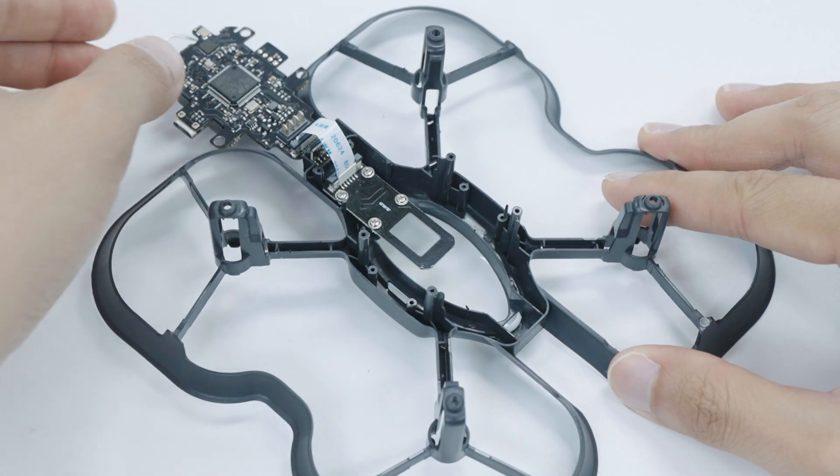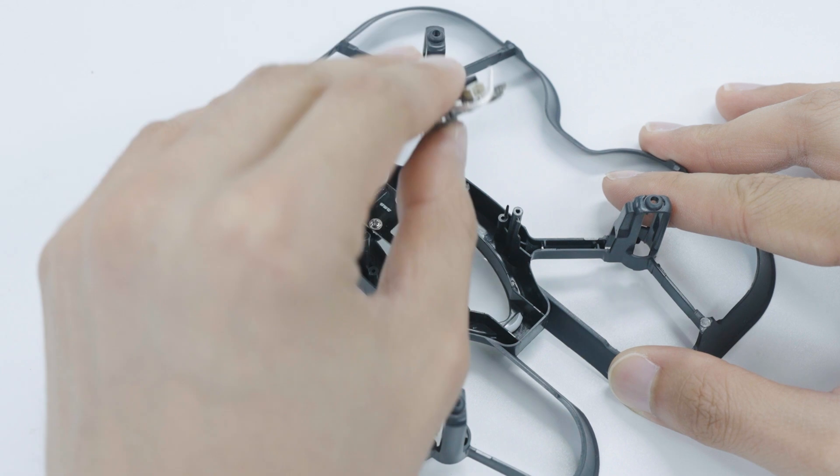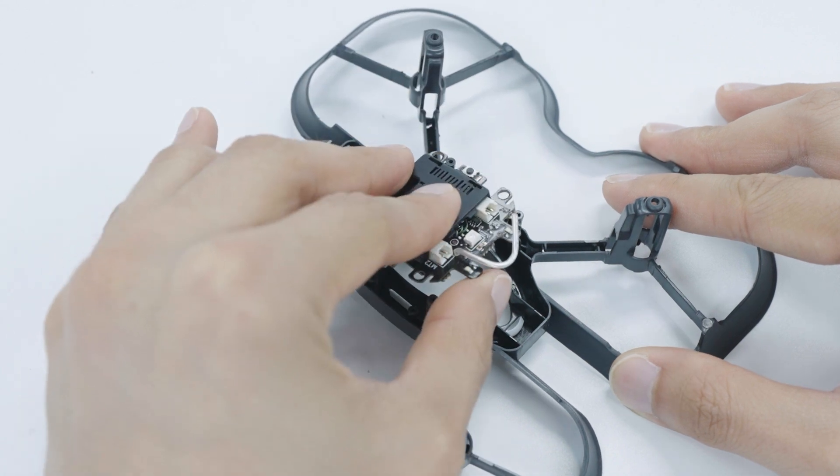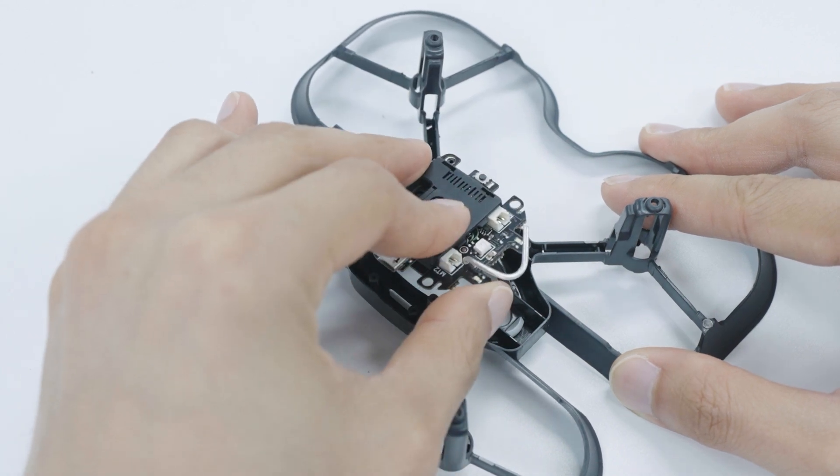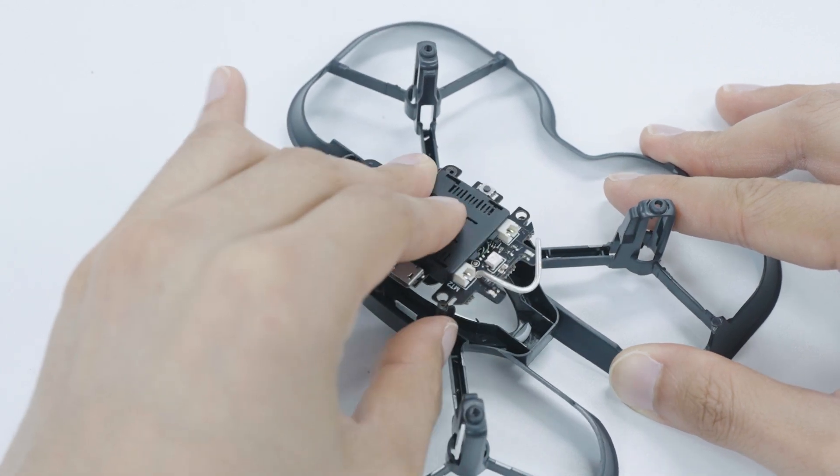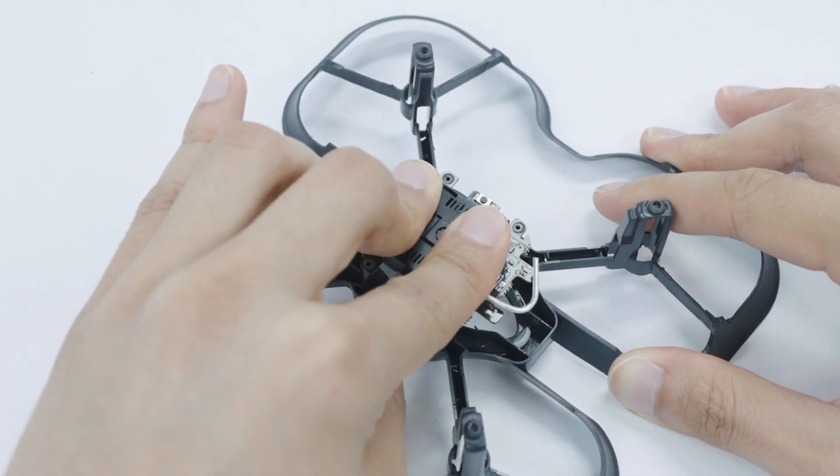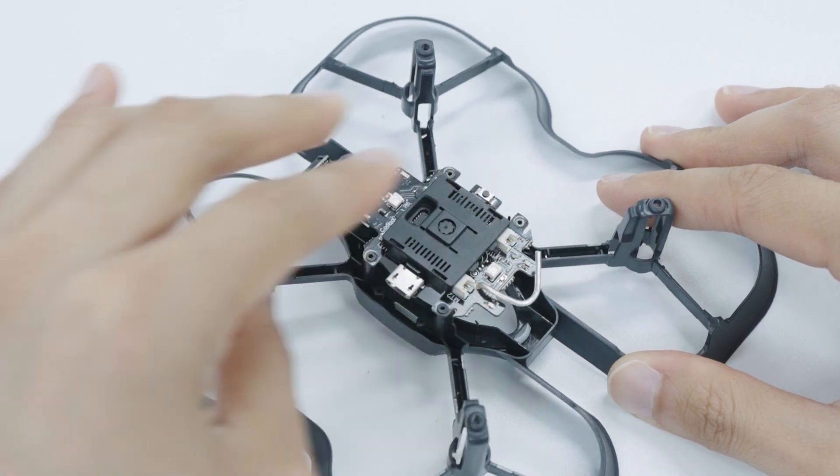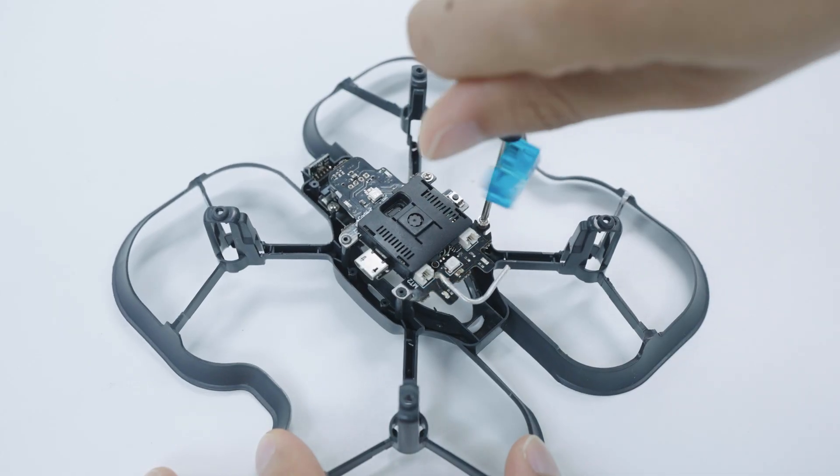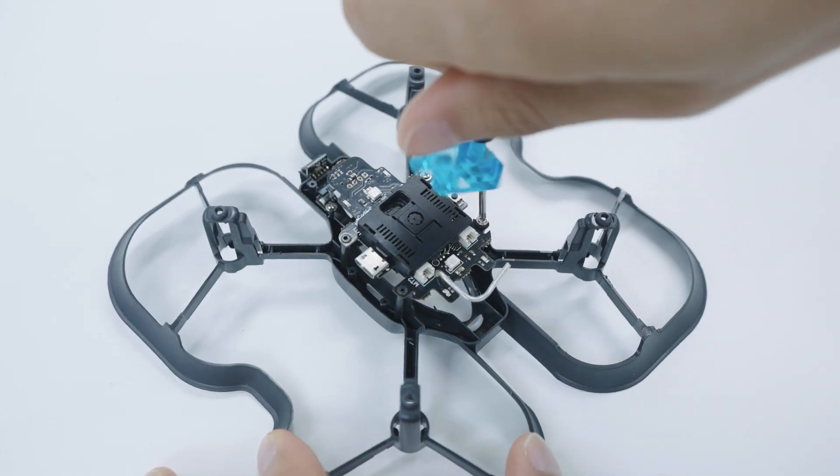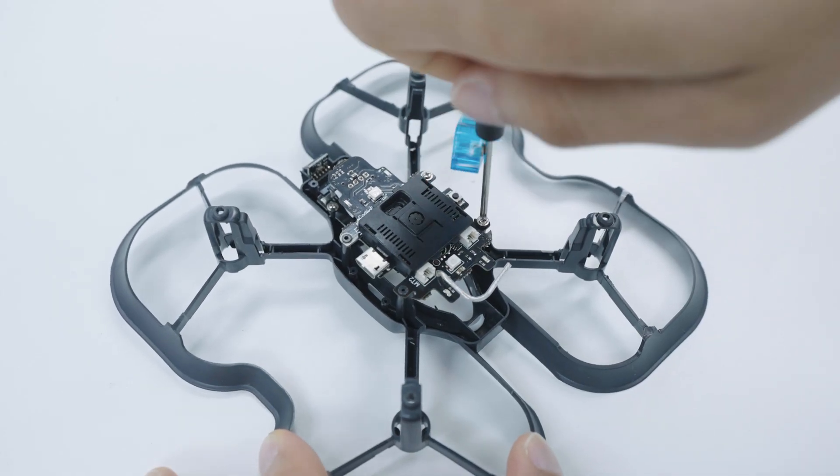Next, fold the main board in like you're closing a book and line up the main board so that the threading on the four pillars lines up with the holes on the main board. Screw in the remaining four flanged screws.